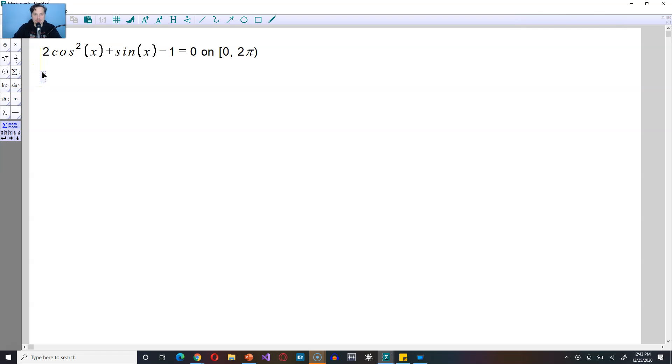The first stage in the process is to recognize that cosine squared of x can be written equivalently as 1 minus sine squared of x. You can get that from the basic Pythagorean identity.